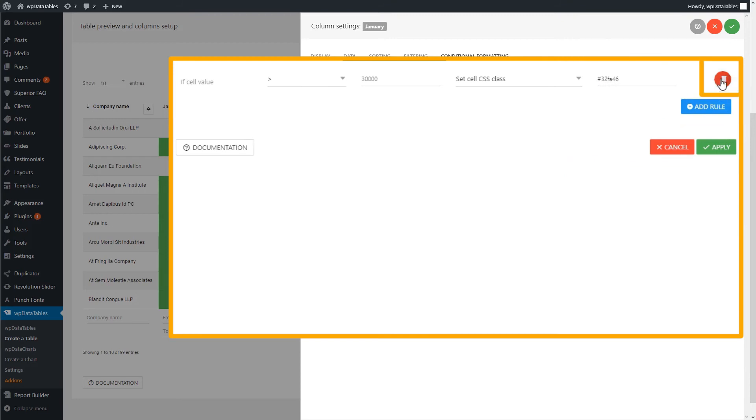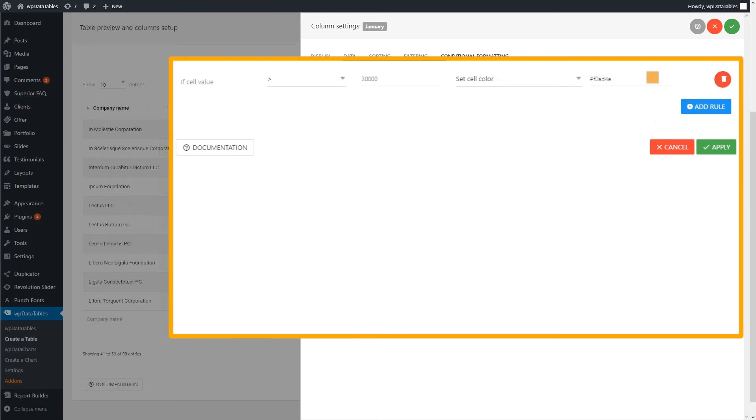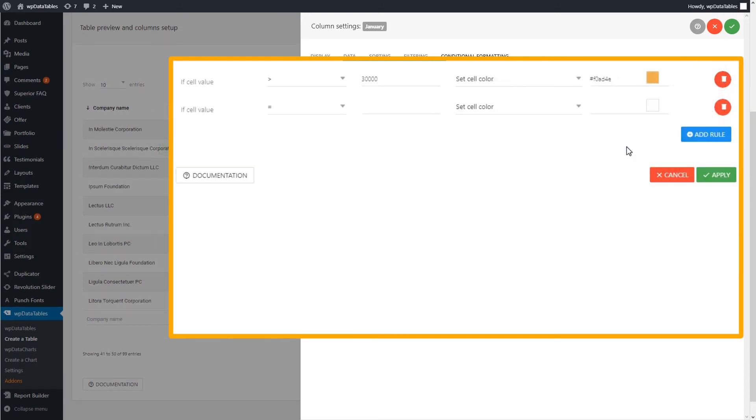If you are not satisfied with the condition you created, you can always delete it. One thing you should know is that each next rule has higher priority than the ones above it, so it can override them.